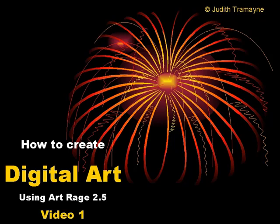This is video one of how to create digital art using ArtRage 2.5. I hope throughout all these videos you're going to find out just how much fun it is to make digital art.